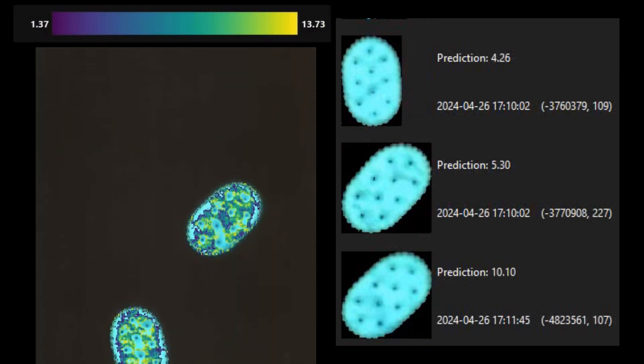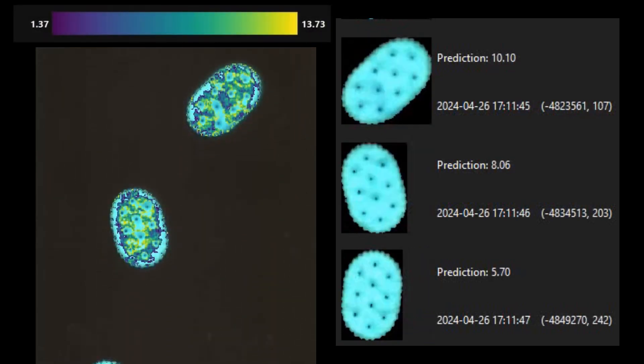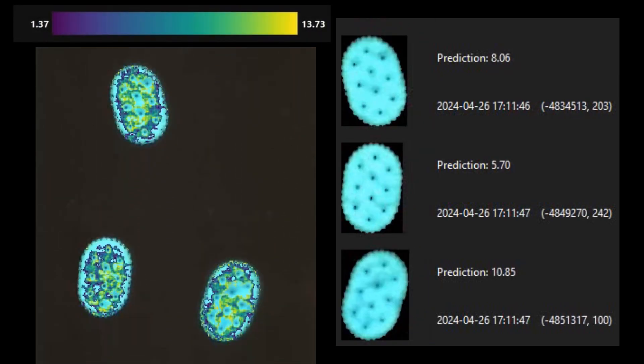For each cracker traveling on the conveyor belt, RVS outputs a color-coded moisture map as can be seen on the left. It also estimates the average moisture content of each cracker. The crackers currently shown on the screen have moisture levels of 8%, 5.7%, and 10.8%.